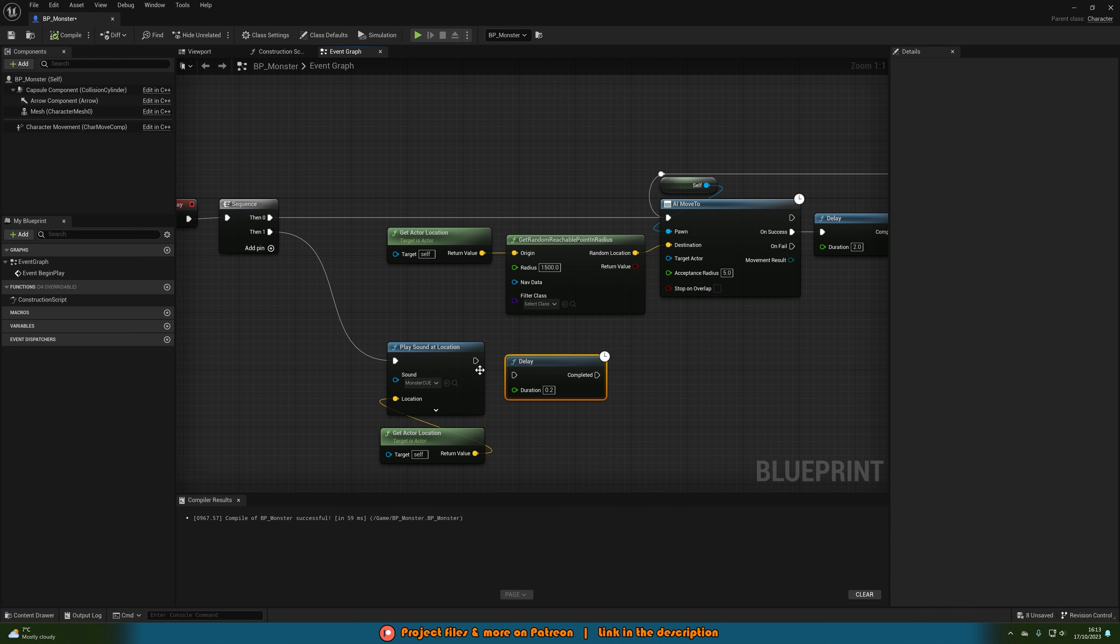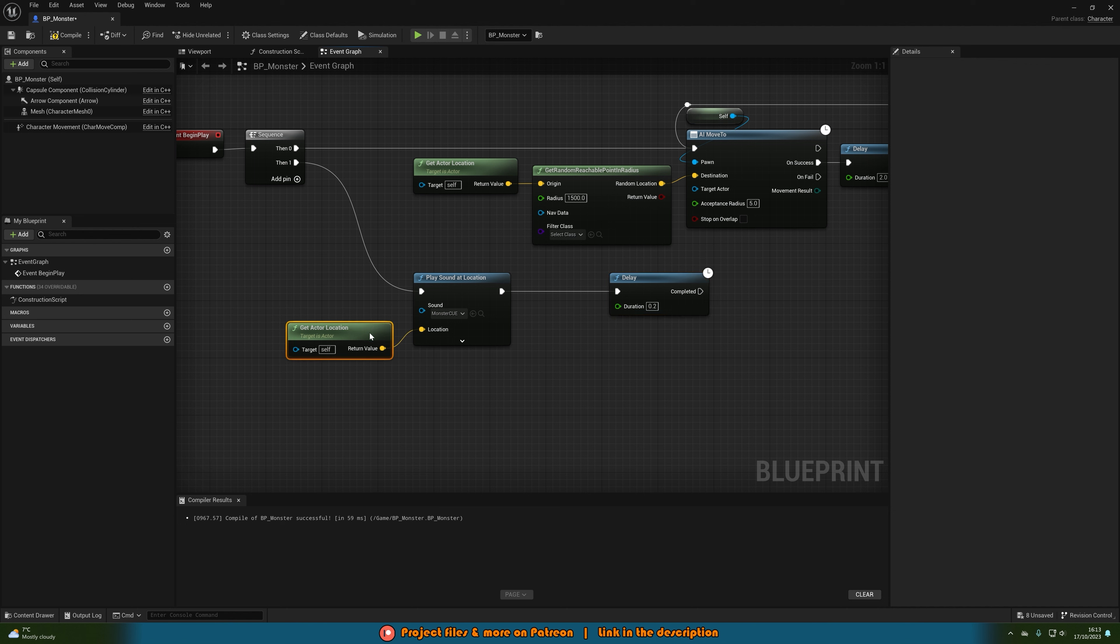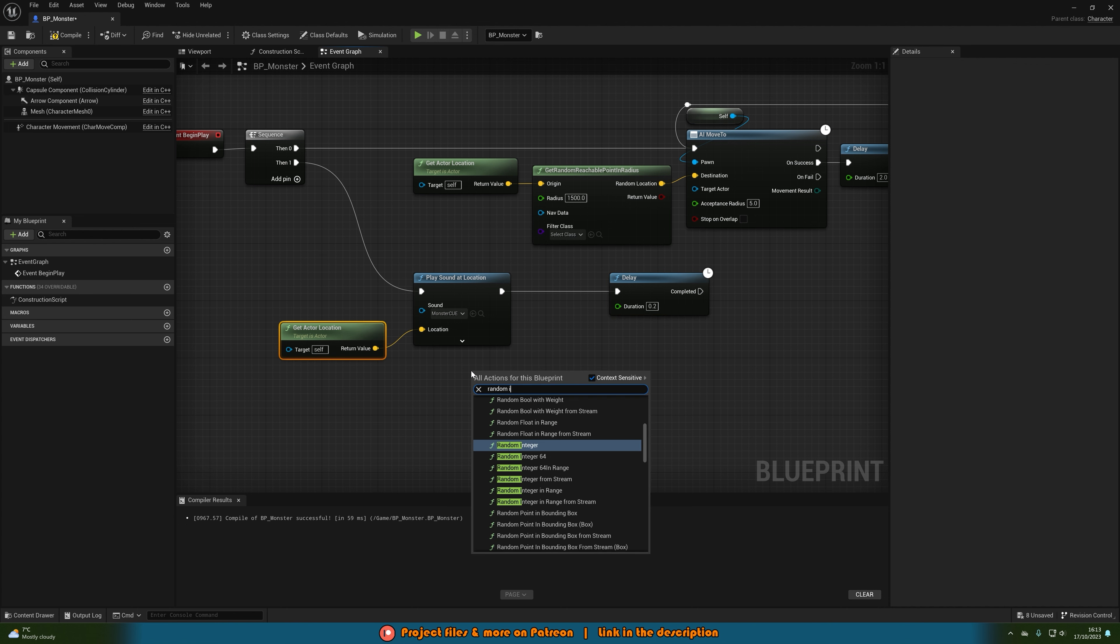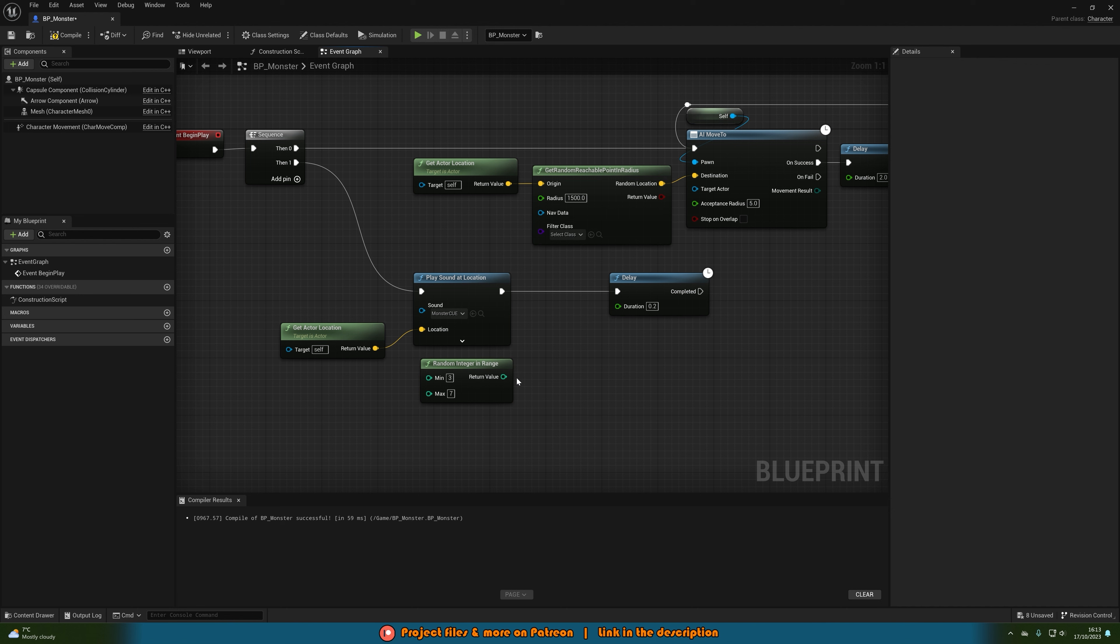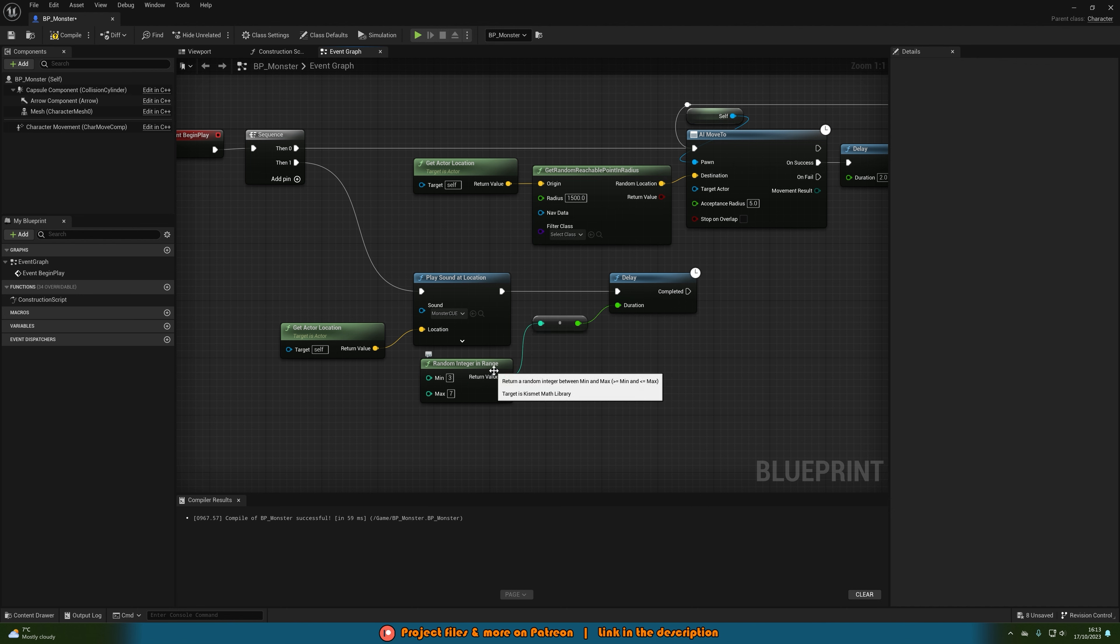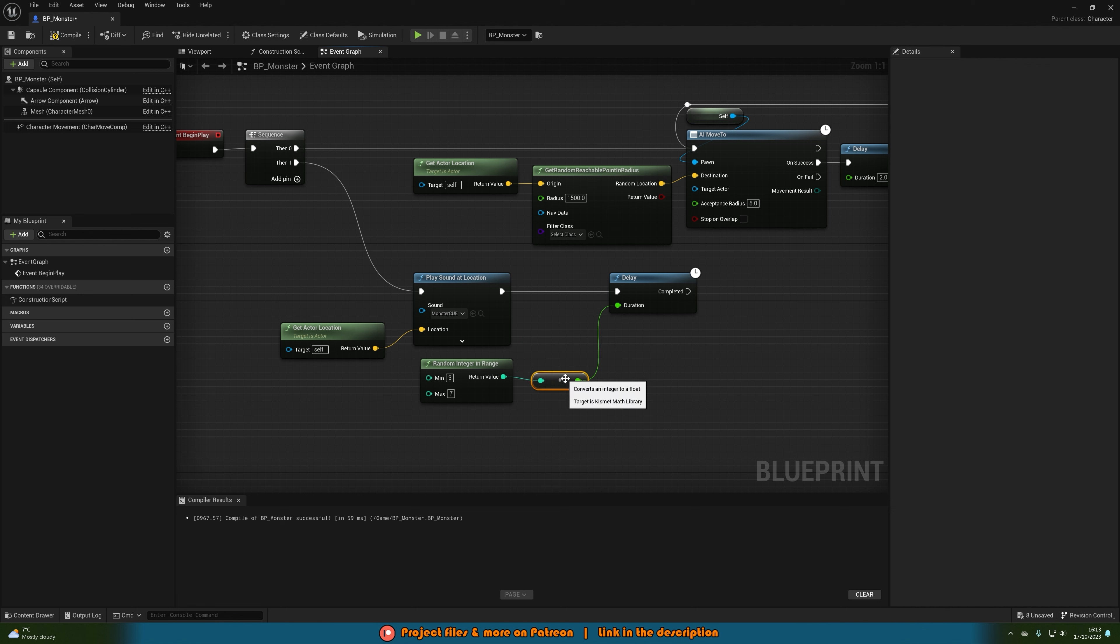So let's after this hold down D left click to get a delay. Duration being whatever you want I'm going to do it as be random. So let's right click and get a random integer in range. Minimum being 3 maximum being 7 and then connect that into the delay. So anywhere between 3 and 7 seconds will be how long it waits before playing the sound again and you can obviously set that up to be whatever you want but I think that's going to be good for me.